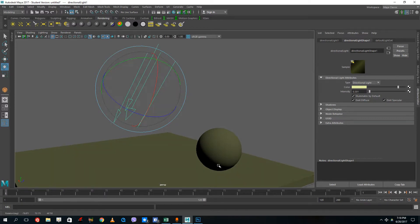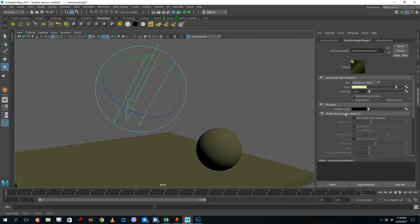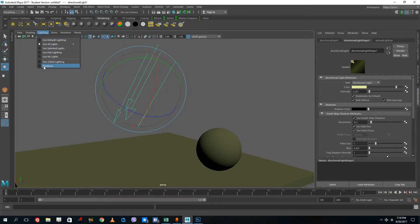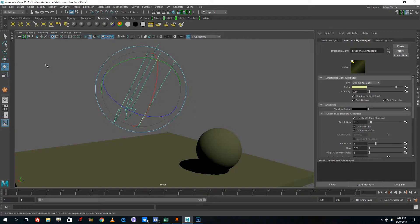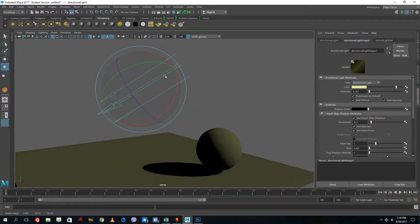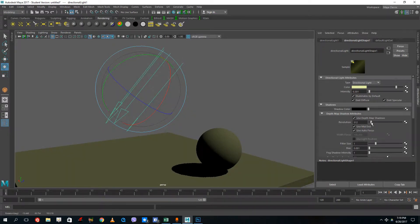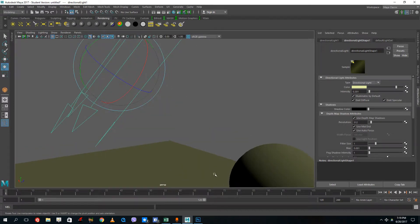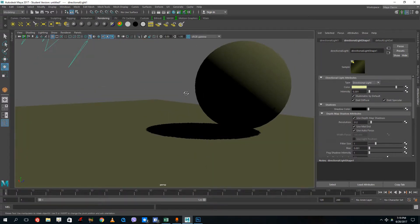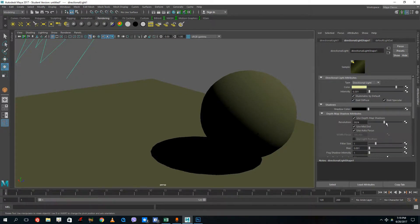Once you select the directional light, you'll notice there are no shadows by default. Go into the shadow menu and turn on map shadows. Then go to Lighting and select shadows — now you can see the shadow. The shadow looks jagged when zoomed in, but if you increase the resolution of the shadow it becomes clearer. Shadow resolution is independent of the objects.